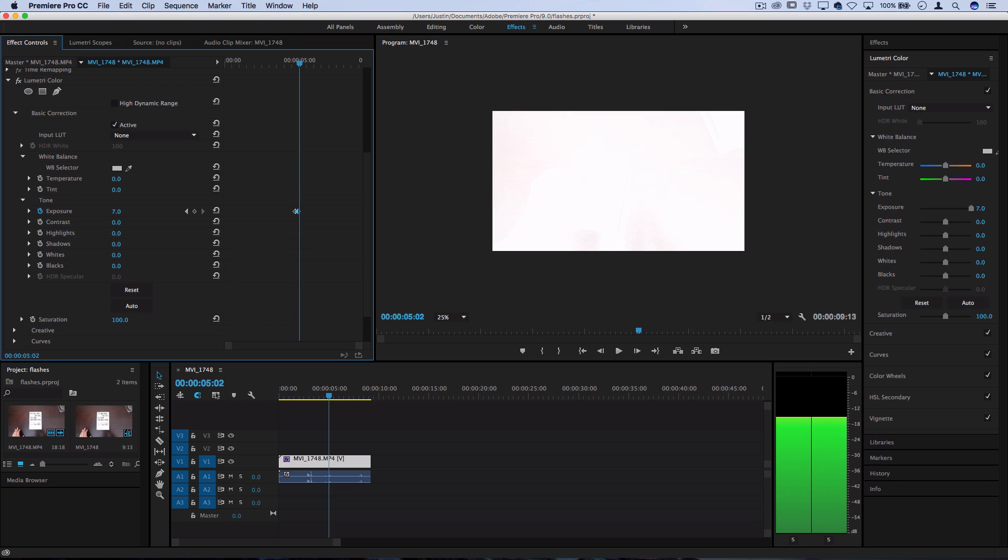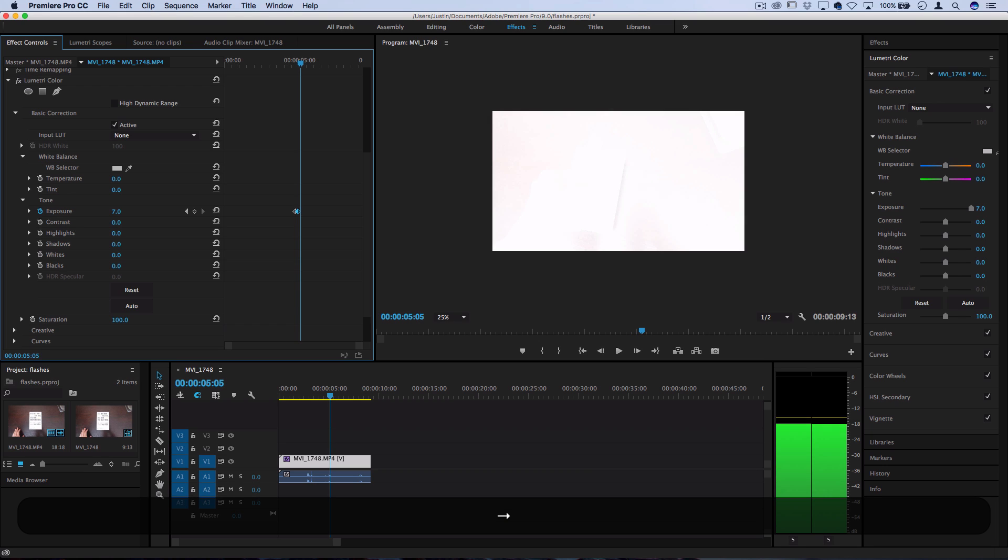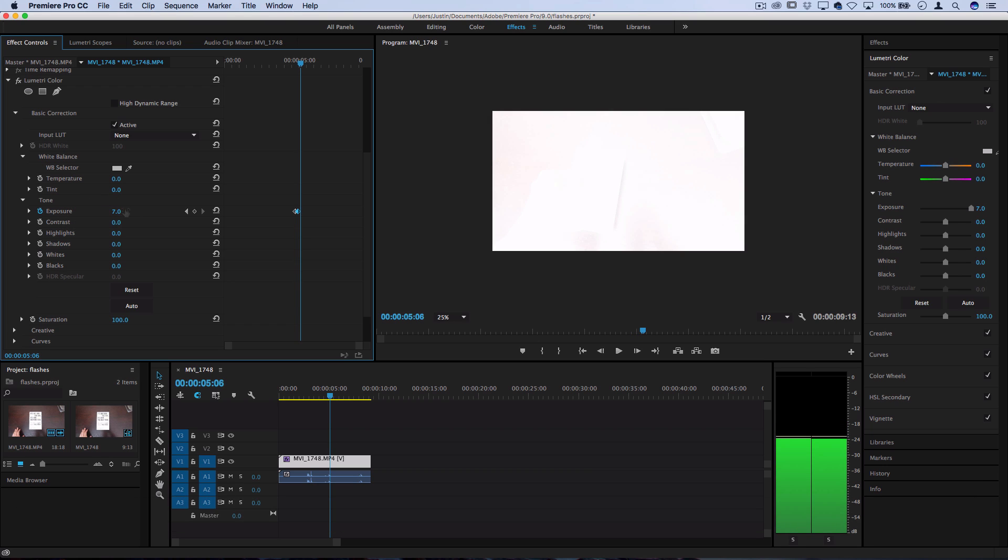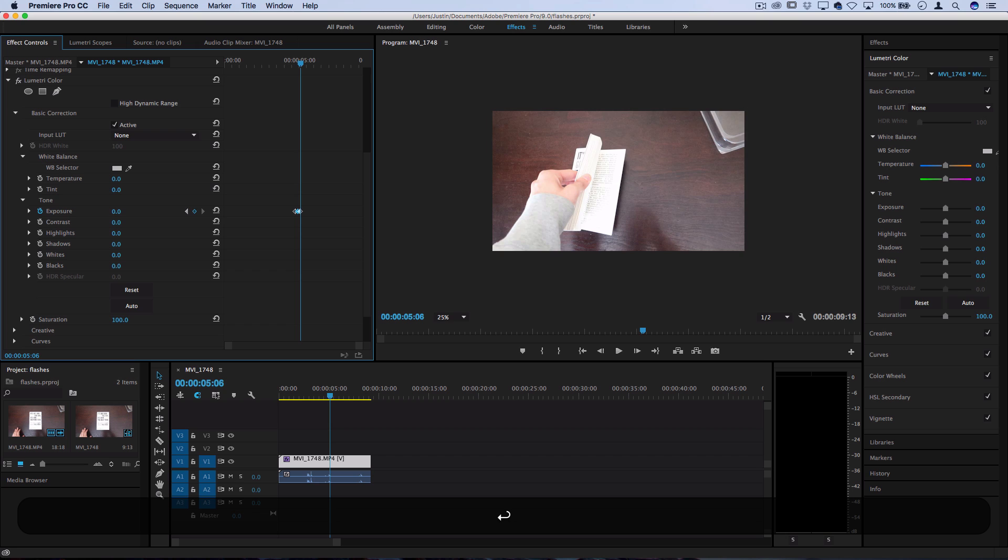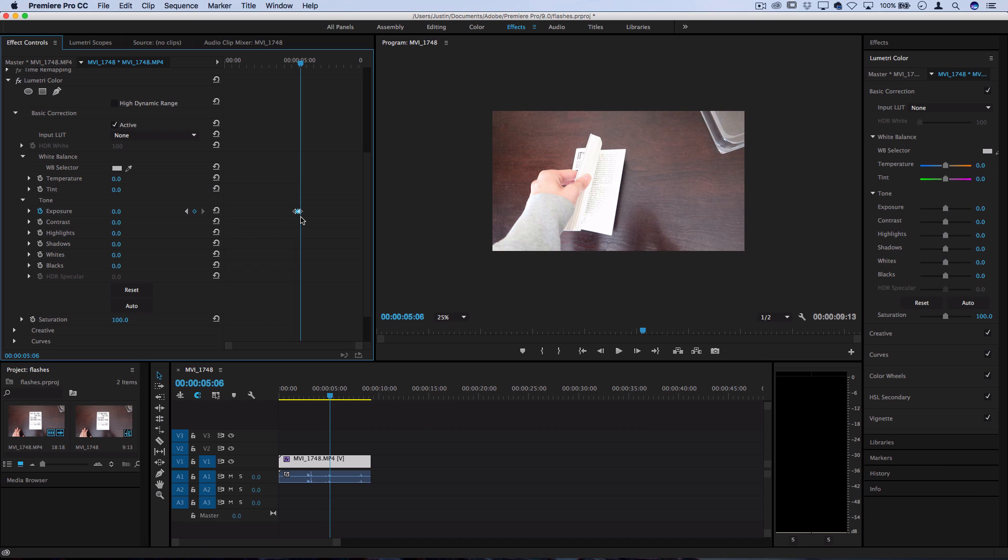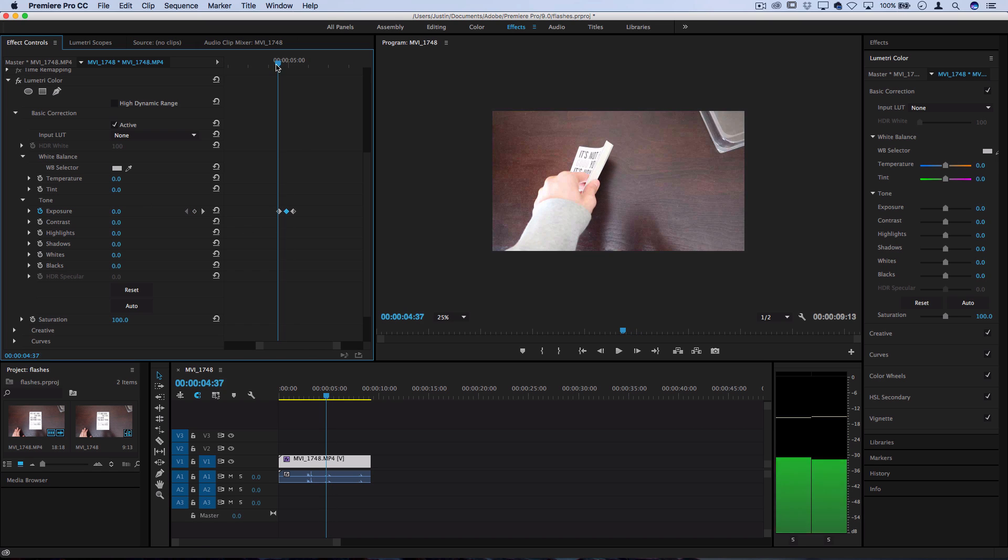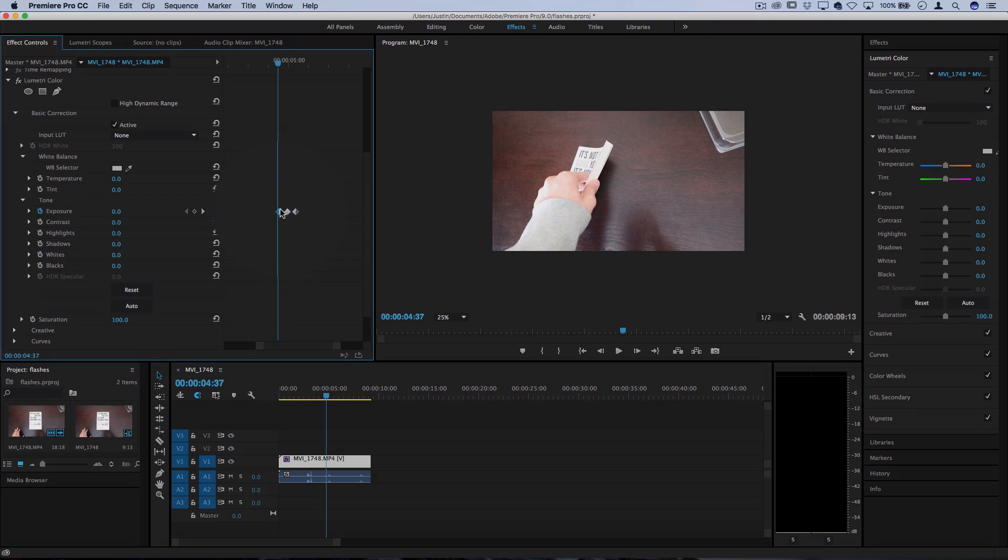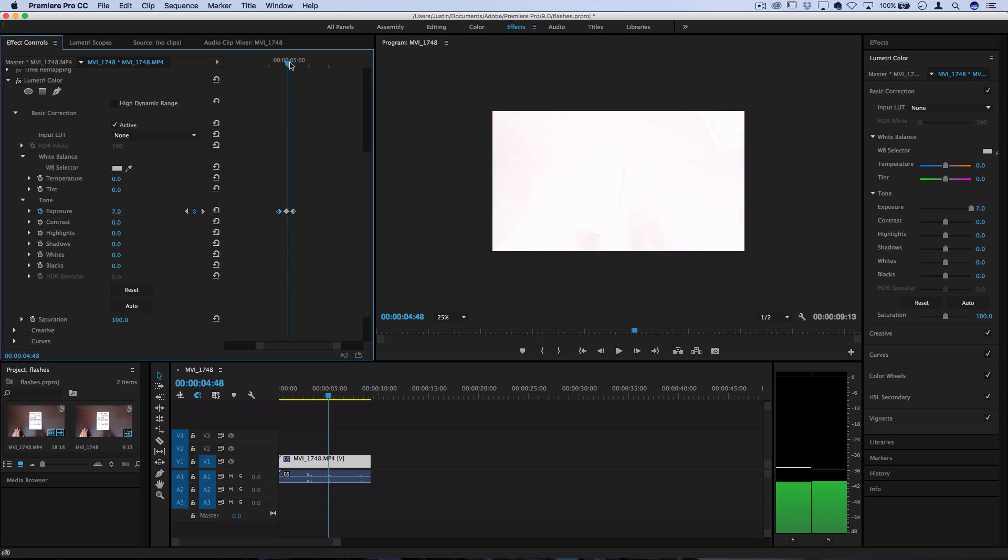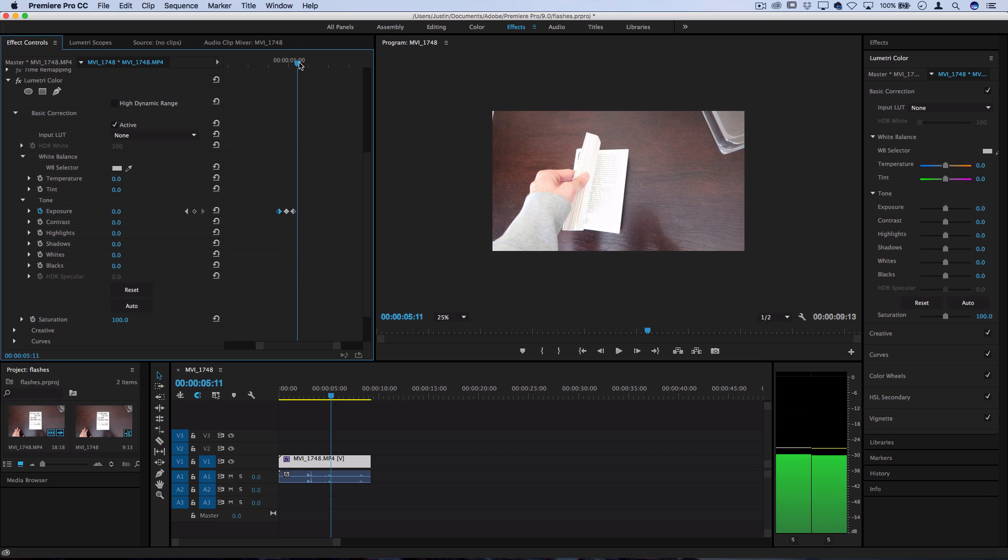And then I can do the same thing a couple of frames to the right. So turn that to zero and you'll see that we now have three keyframes: one at zero, one at seven, and one back at zero.